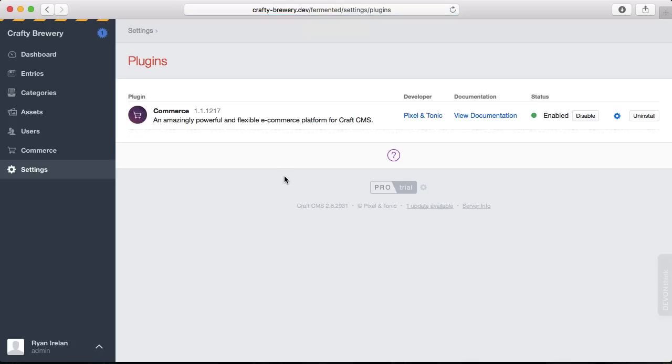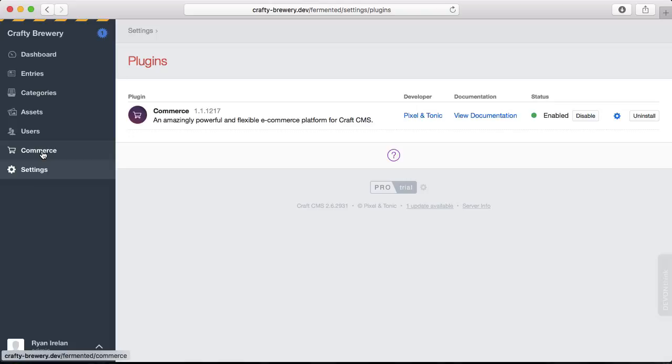And we can then click Install. And the plugin is installed and enabled. And we get a new tab here on the sidebar called Commerce. Let's click on that.